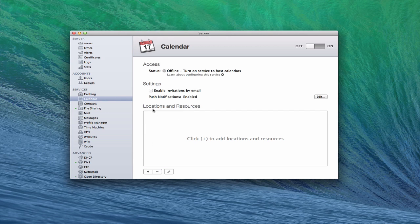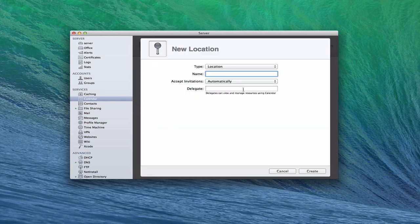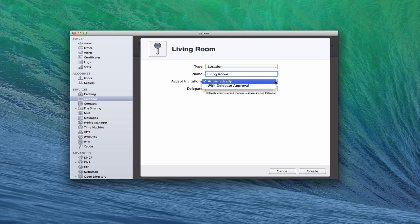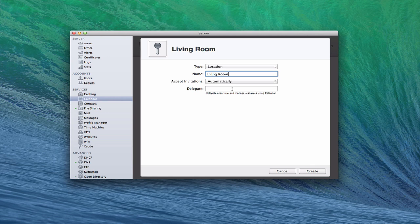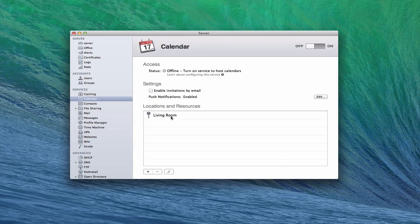I'm going to add a couple of locations. I'm setting this up in a home environment, so I'm going to add a location called Living Room. I can accept invitations for this spot either automatically or with delegate approval — automatically means anybody can schedule it, delegate approval means a delegate has to accept the scheduling. For me at home I don't really need that, so I'm just going to click create. You can see it's created a location called Living Room.